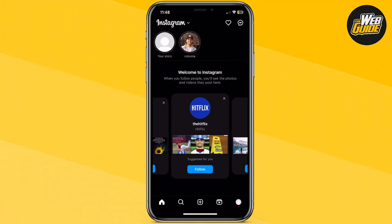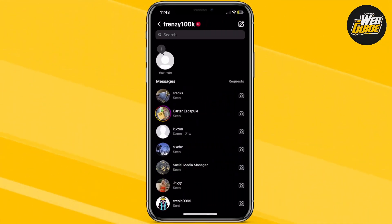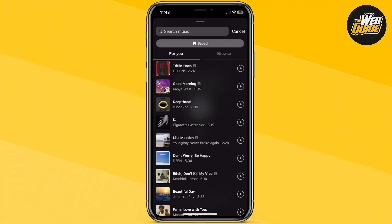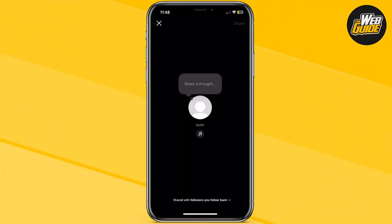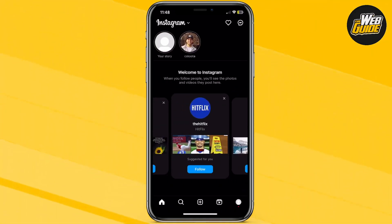How to fix 'Add Music to Instagram Notes' not showing. In this video, I'll be showing you how you can fix the Add Music Instagram Notes feature. In many cases, you might not be able to see it and it might actually be missing. I'll show you three solutions on how you can go ahead and fix that.